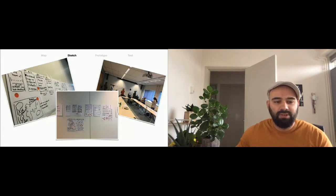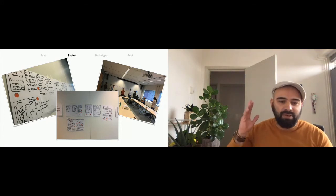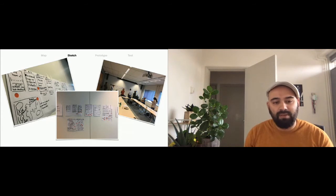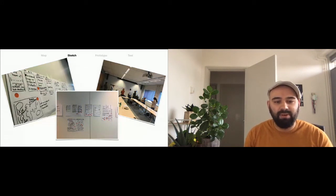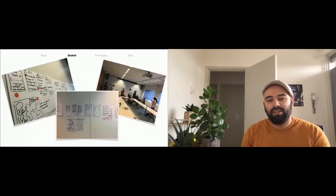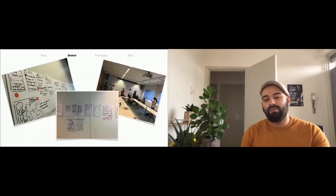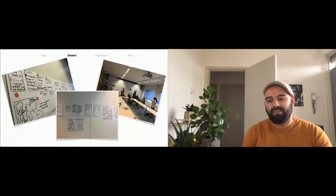We usually do about three to four rounds of these how might we questions. And if we made our decisions, and it is clear what we need to prototype, that is when we go over to the next phase.